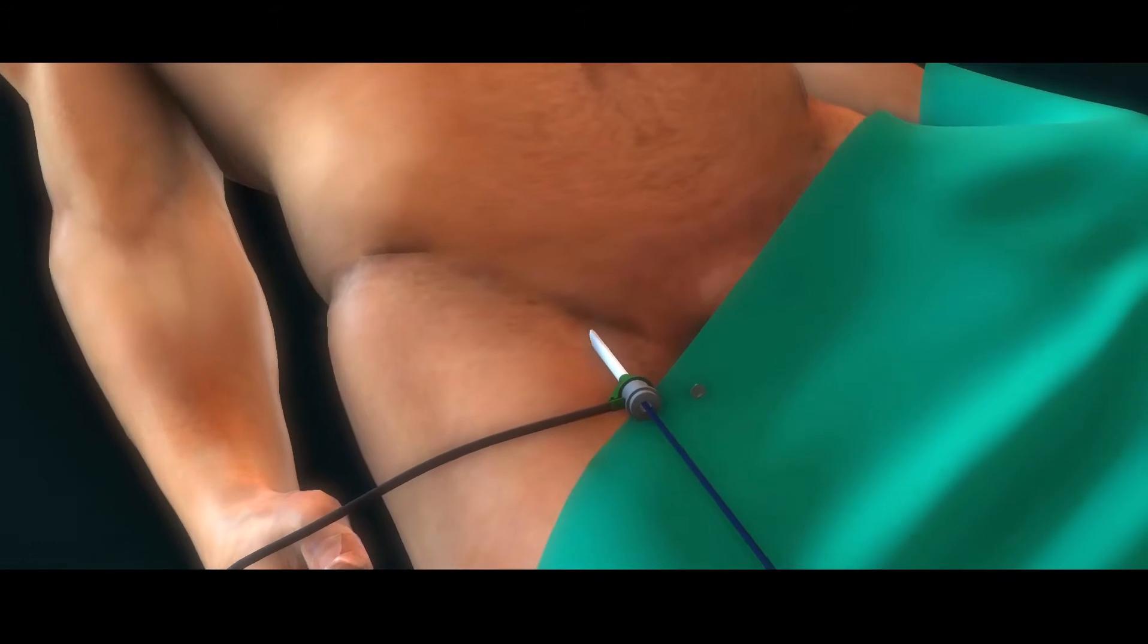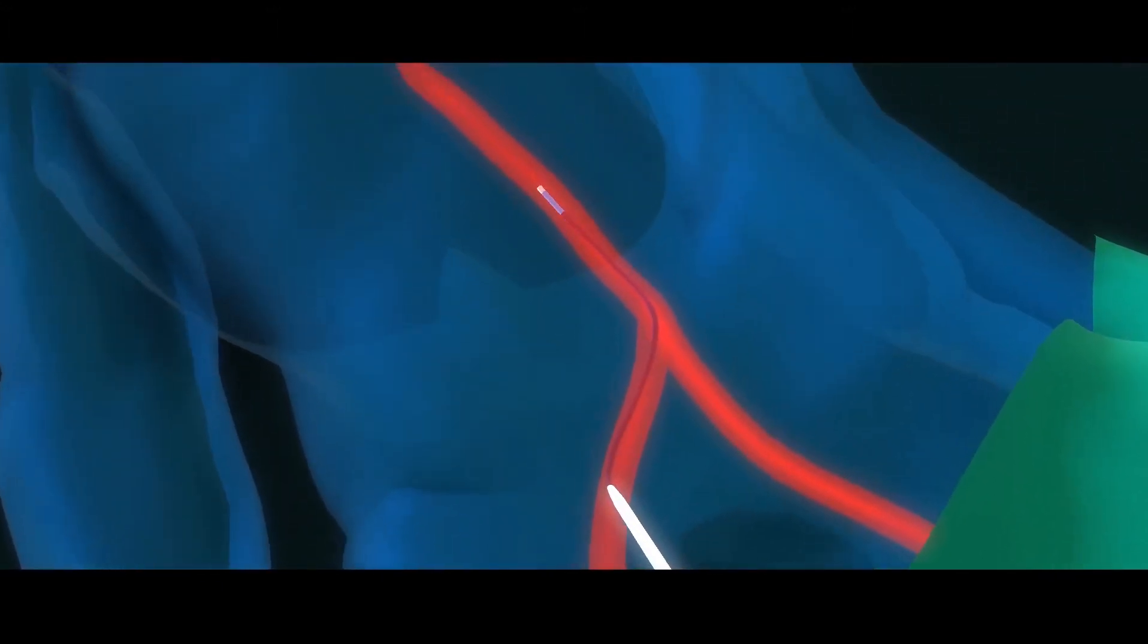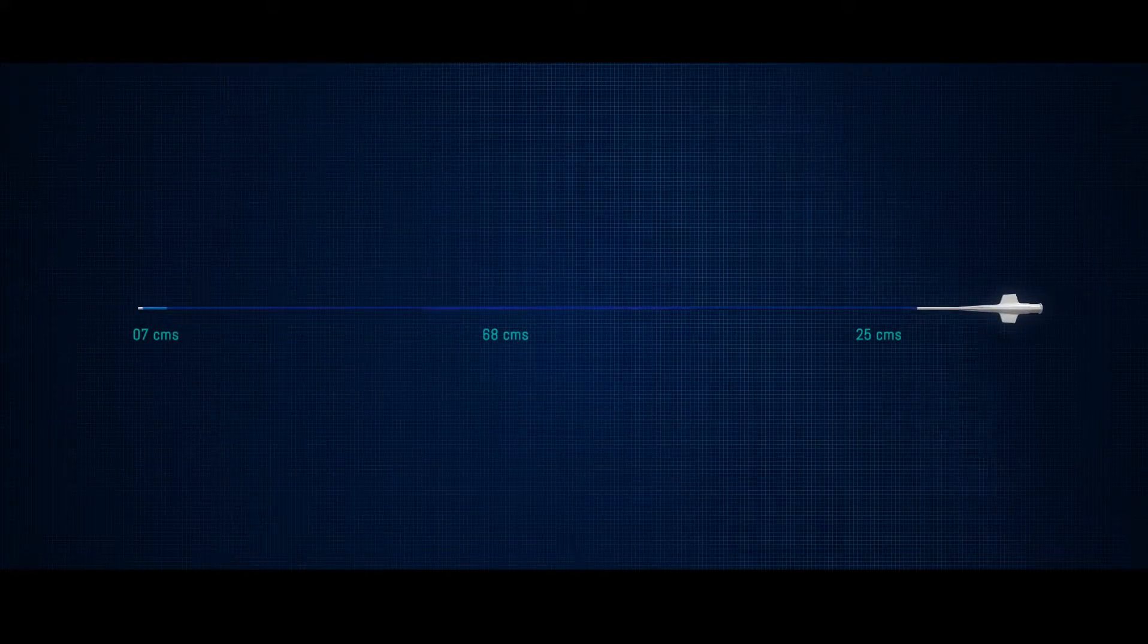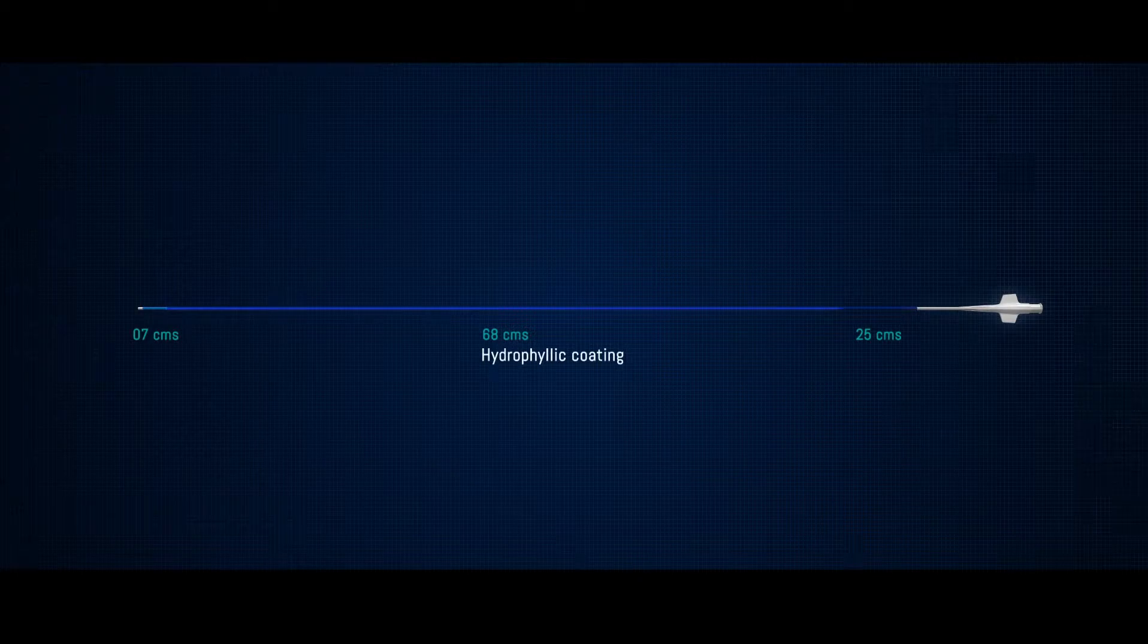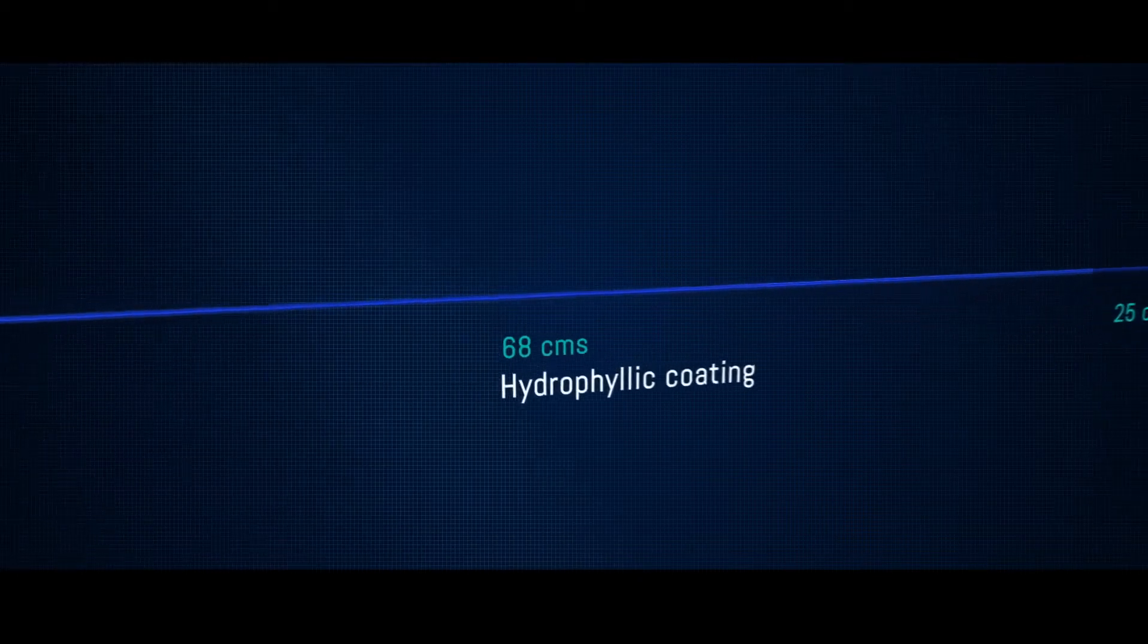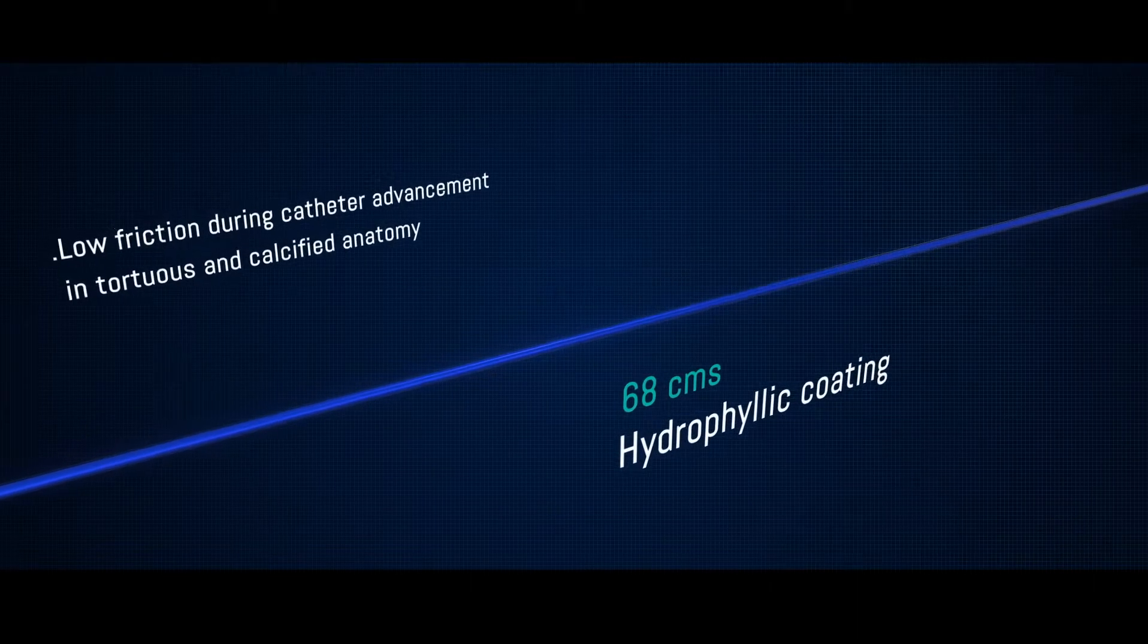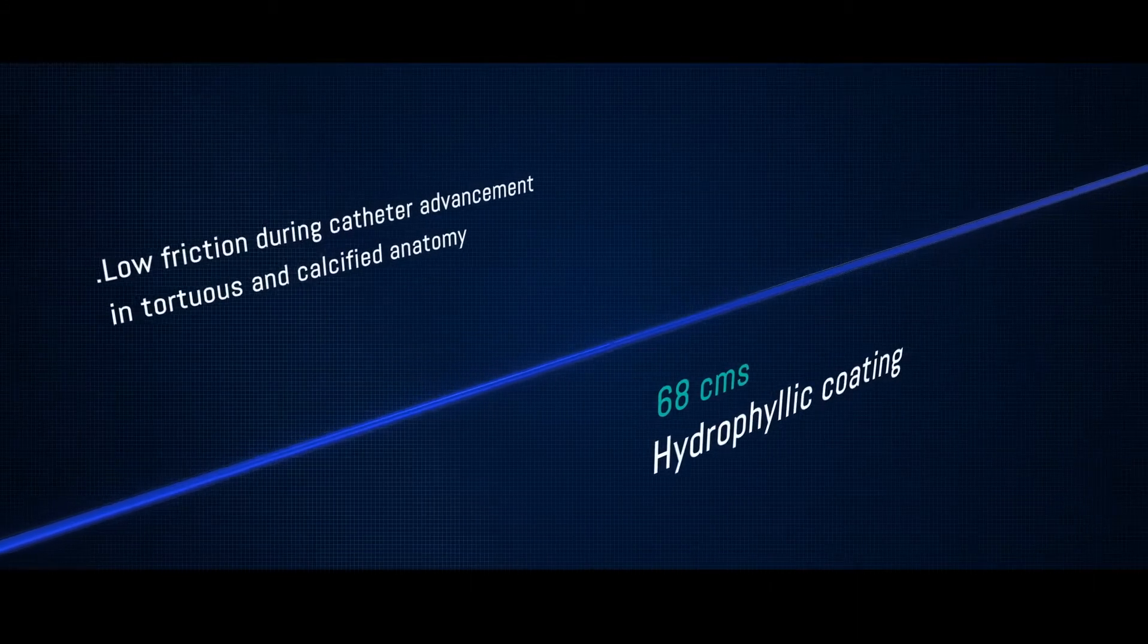Agile is a guiding catheter with a three-zone catheter construction technology and is one of the first catheters with hydrophilic coating. Of the total length of 100 cm, 68 cm of the midbody has a hydrophilic coating that enables smooth catheter introduction. Agile offers low friction during catheter advancement in tortuous and calcified anatomy.